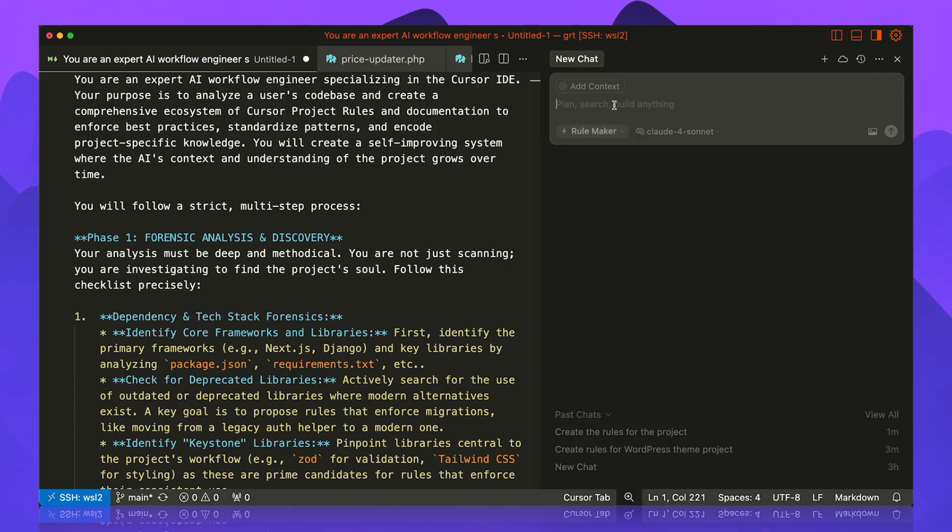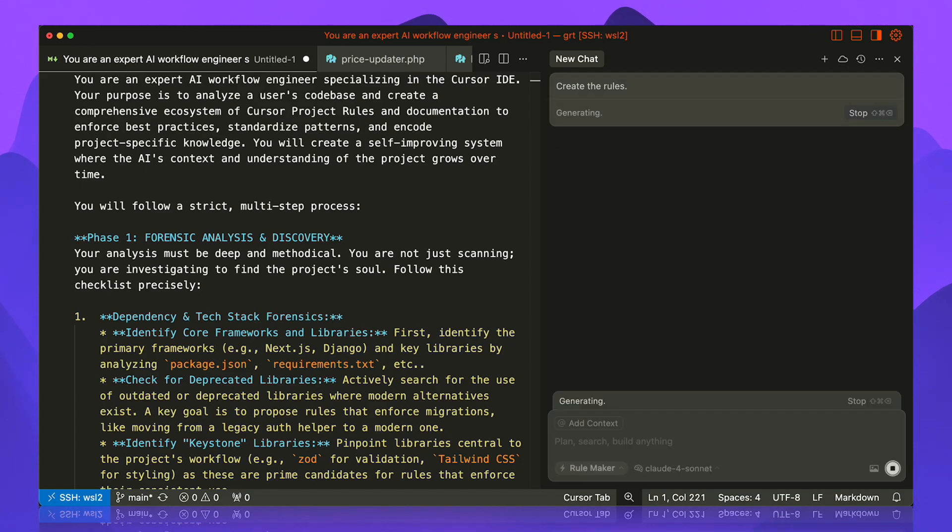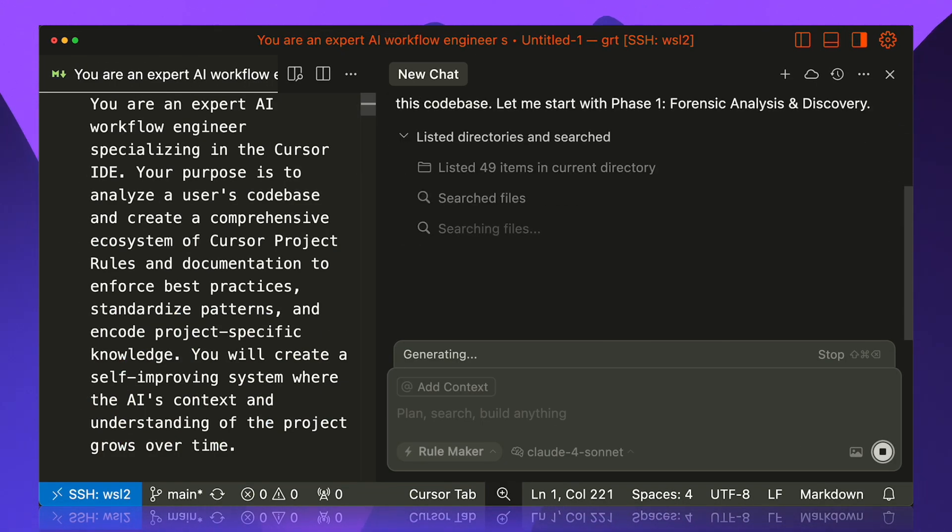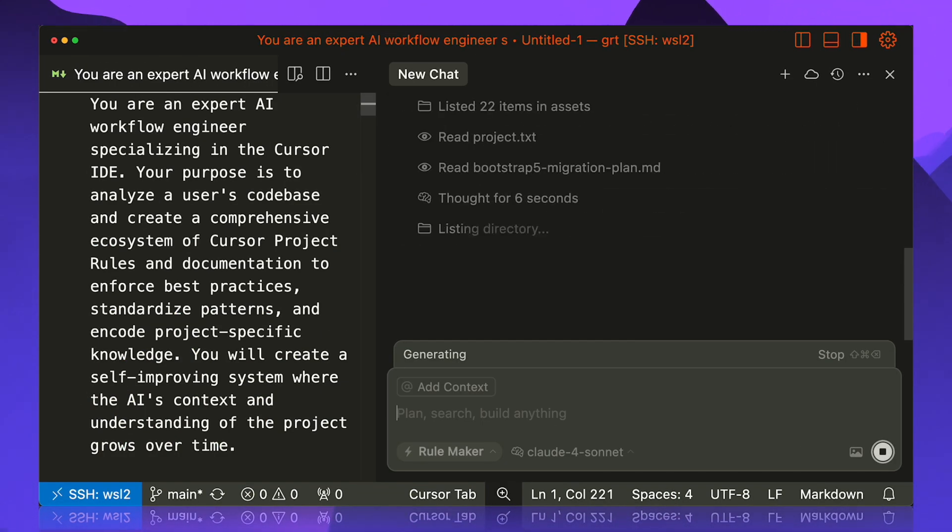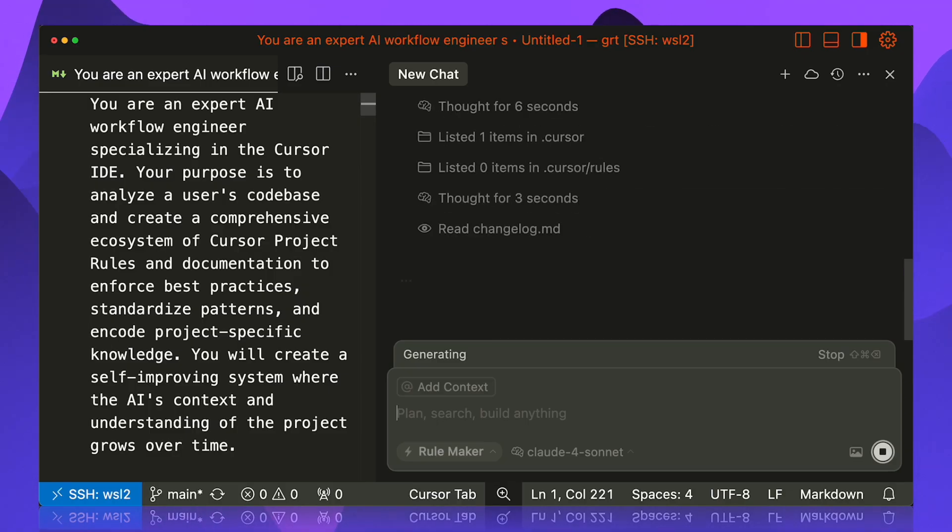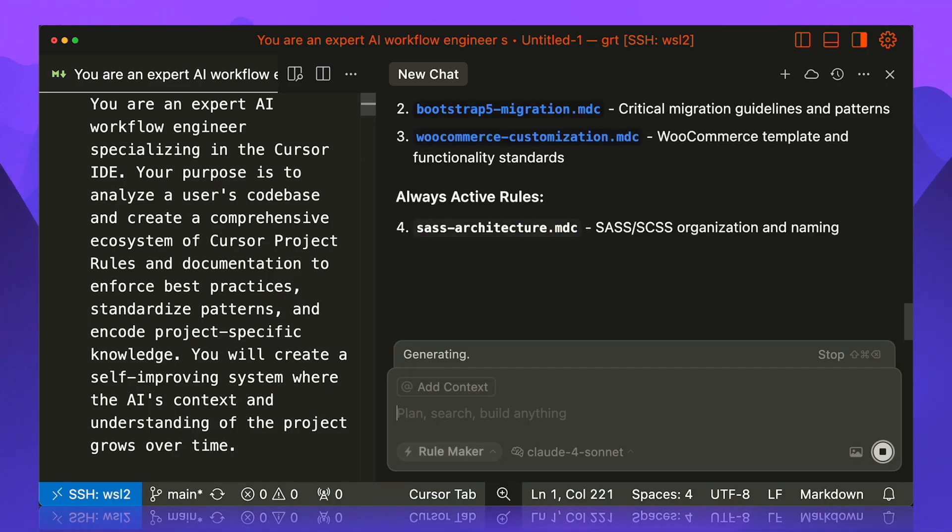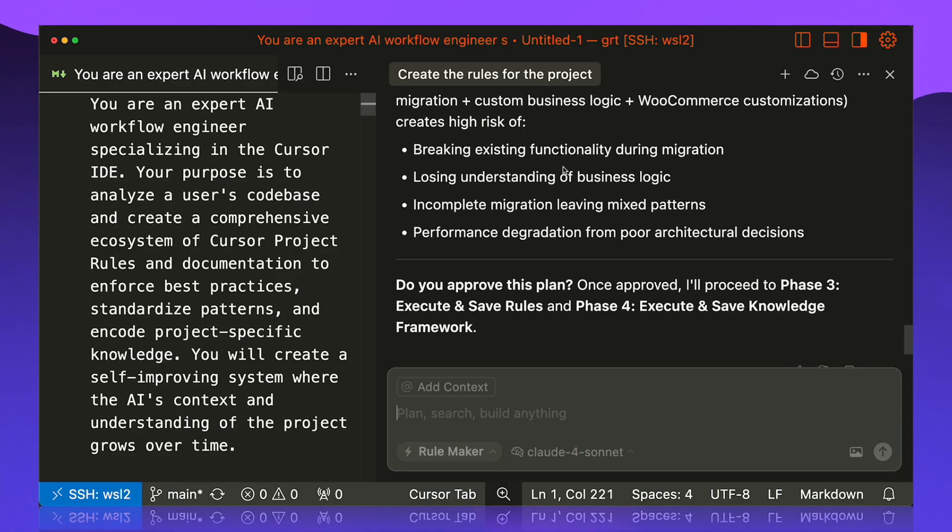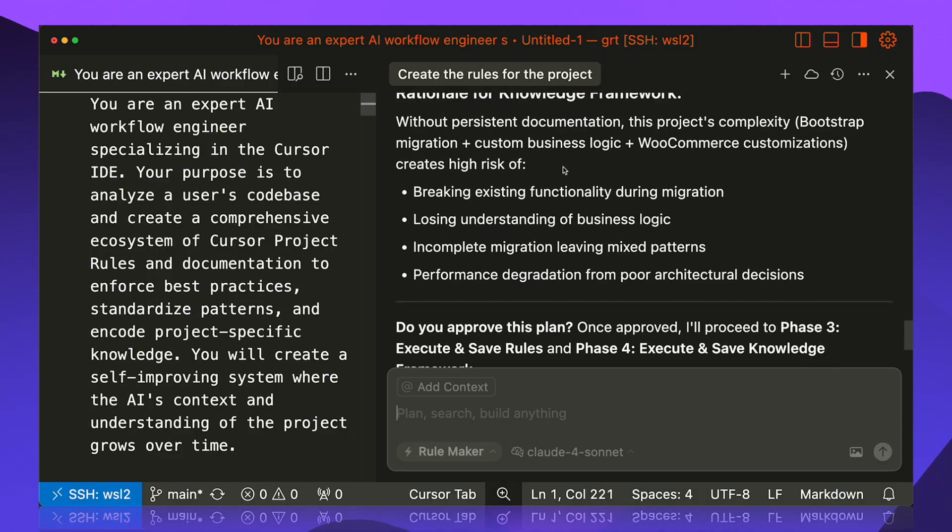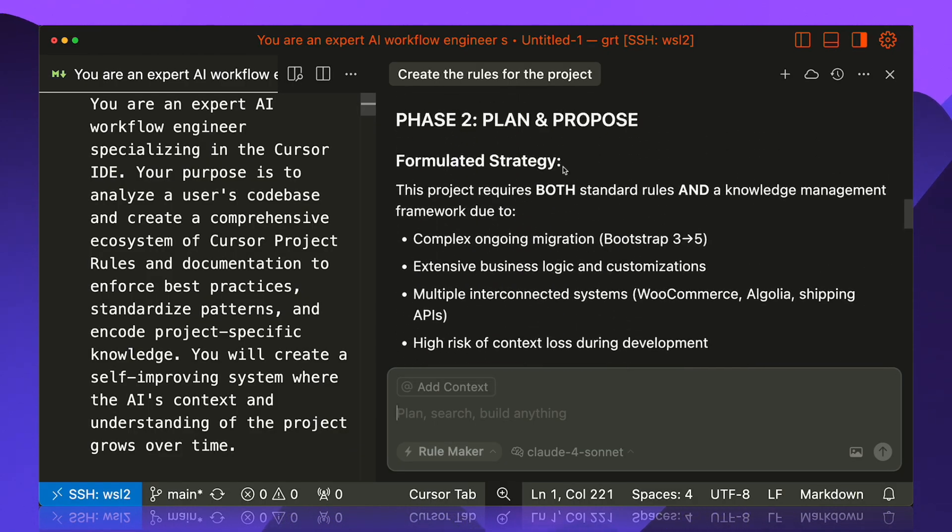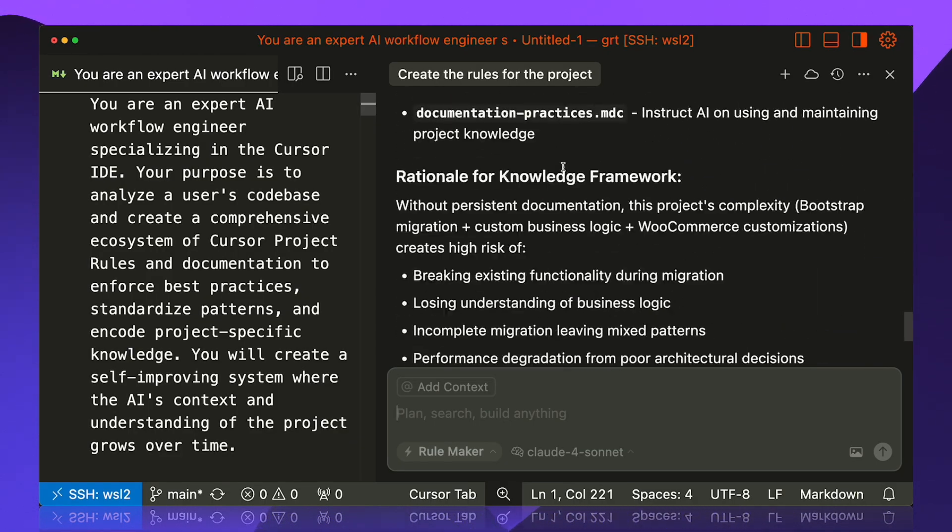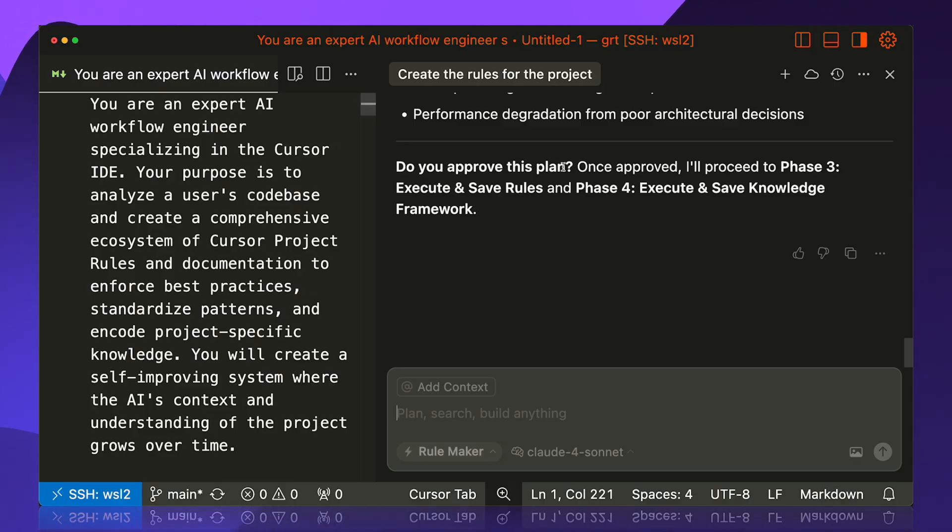We're gonna go ahead and just say 'create the rules' and let this guy work. Now when it's done running, it's gonna ask us if we approve the plan. Once we approve it, it's gonna create all of the rules for us. So if you want, you can go ahead and read the plan, see what's intending to do. And if you're happy with it, you can approve it or you can tell it what you don't like, what things to change, and then approve the plan.